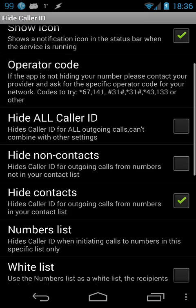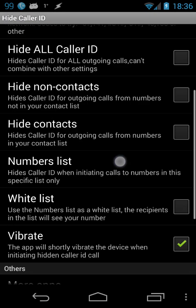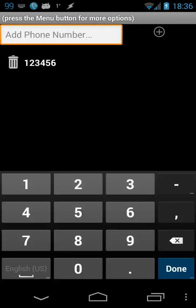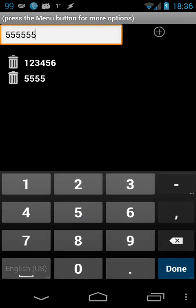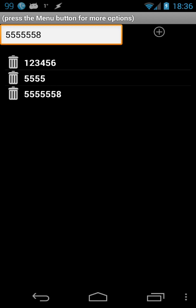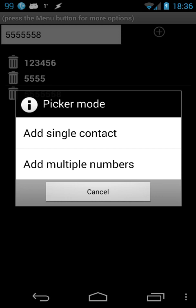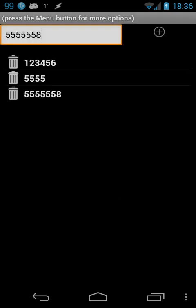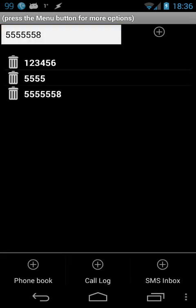You can also disable the contacts option and use the numbers list as a whitelist. If you want to add five numbers that you always want to see your caller ID, you can add them here — choosing from your phone book or call log.